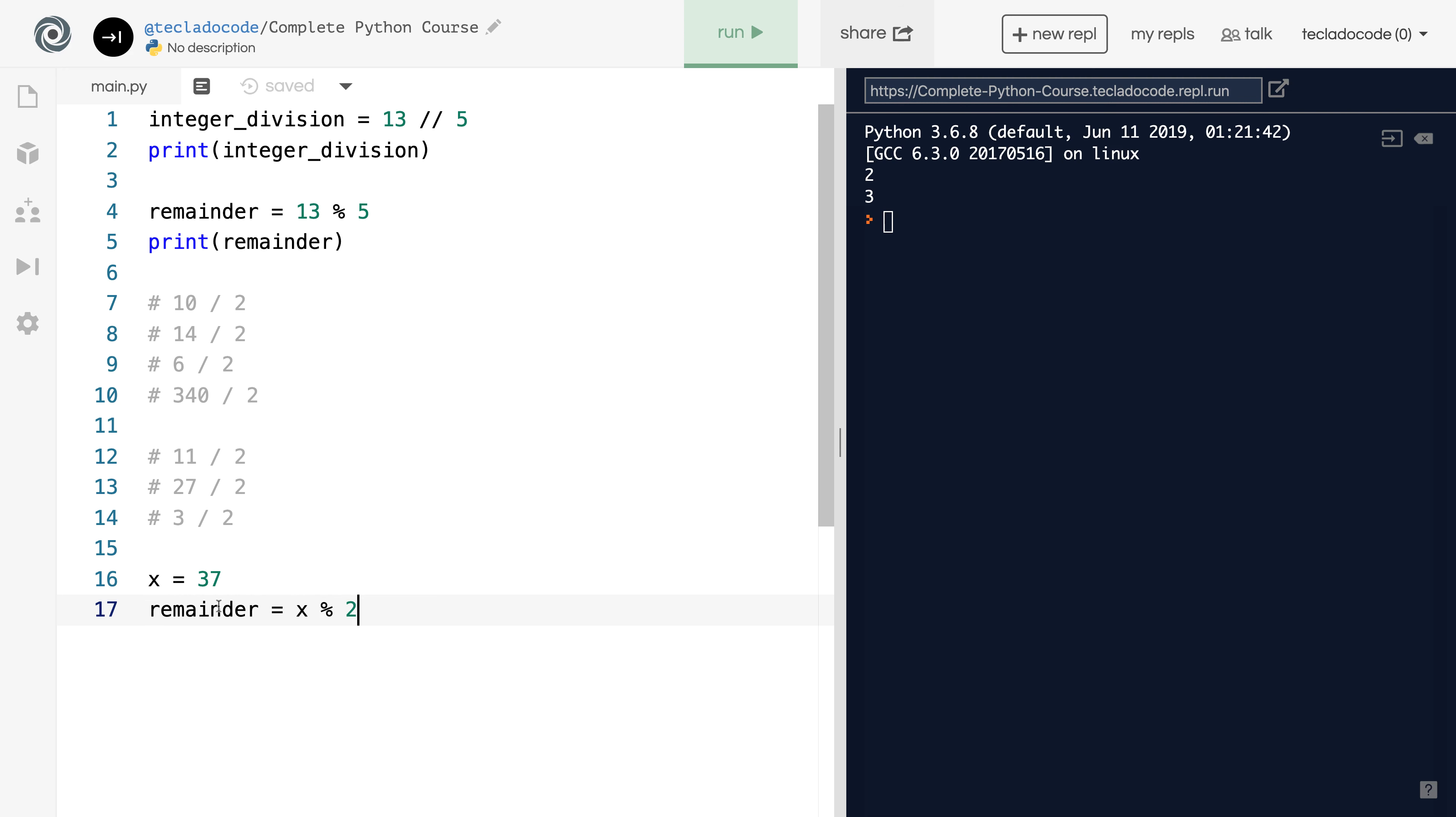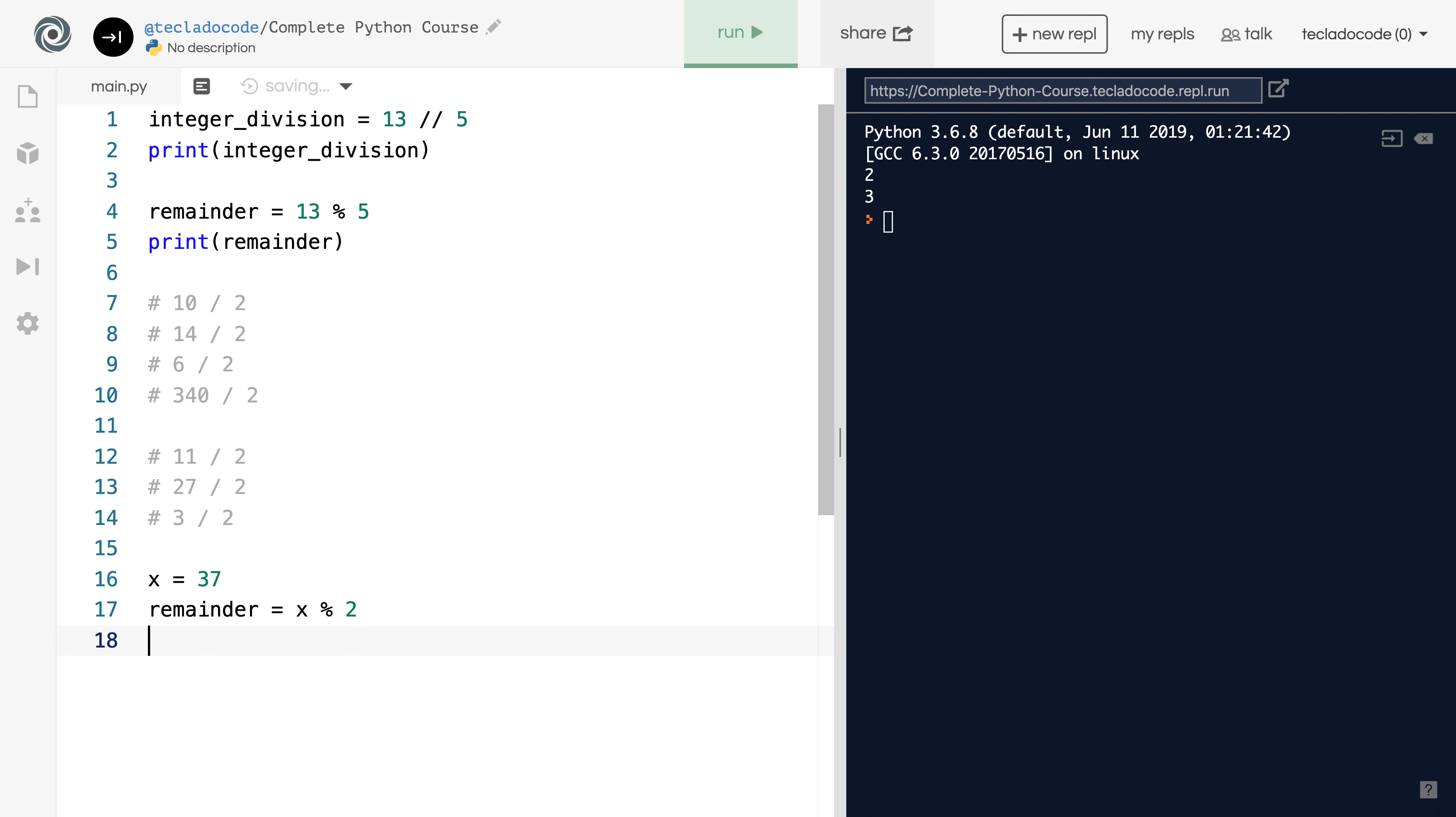Now notice that we've got this variable remainder, which we used earlier on. That's totally fine. This is just a variable name. You can call it whatever you want. You can even reuse a previous variable name, and that's fine. What we've done here is we've got the value x modulus 2, which is the remainder of the division, and we've said that the remainder variable that we created earlier is now a name for this value. So that just reassigns that variable.